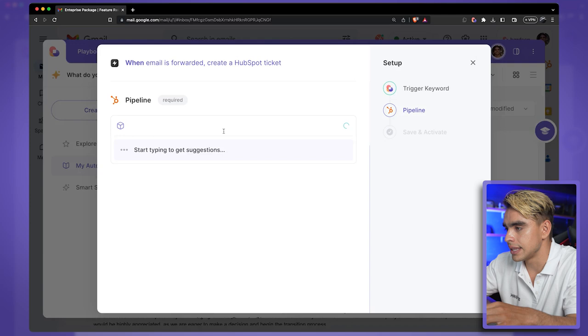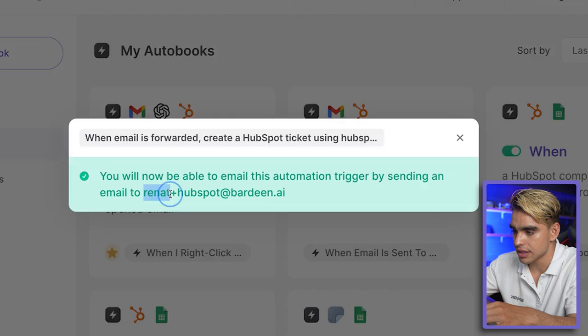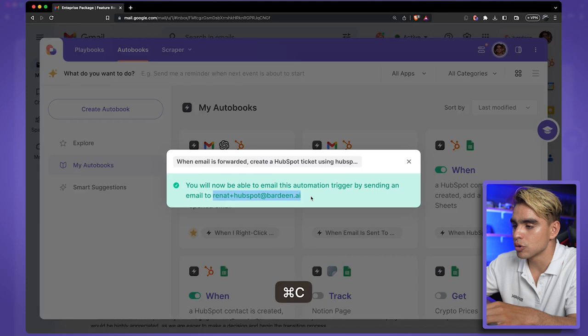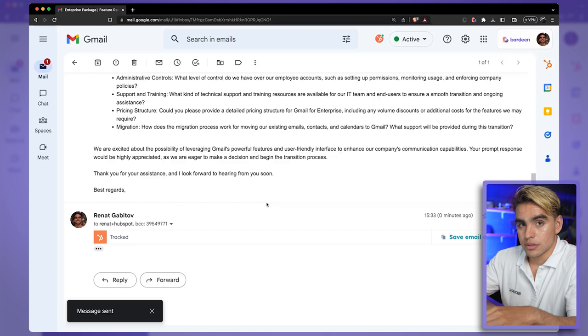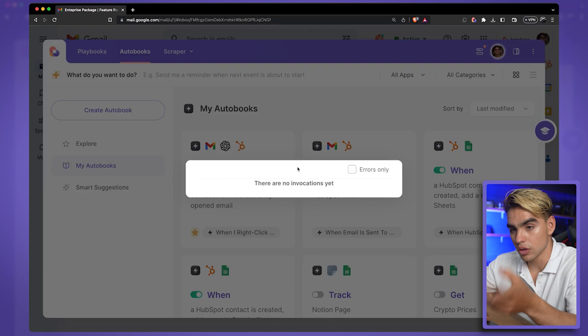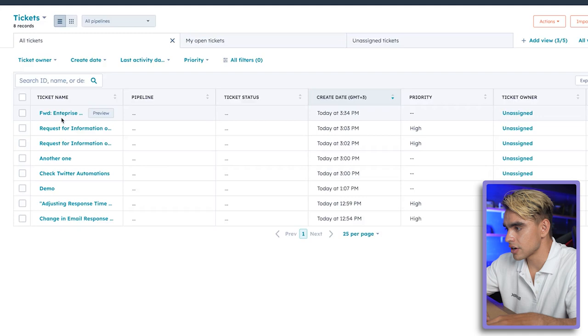As you can see, I have 'Renat+HubSpot@bardeen.ai' because that's the email I have integrated. I copy this email, close Bardeen, and forward this email to that generated address, then click Send. Opening Bardeen with shortcut Option+B and clicking 'Show Activity,' I can see all invocations of this action — and it was just triggered. Now in HubSpot tickets there is our ticket with the title of that email, and inside I have the ticket description with the email body.